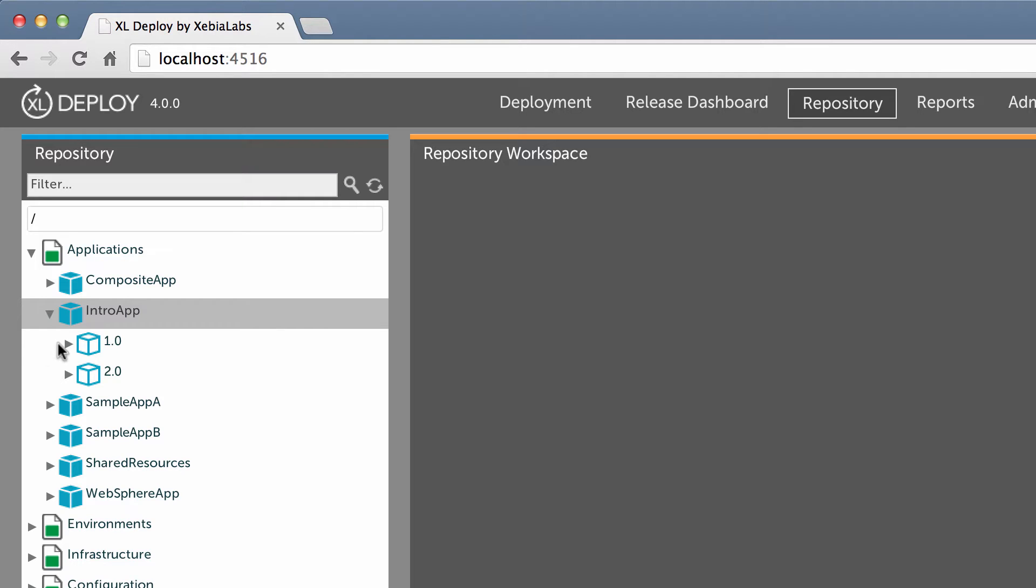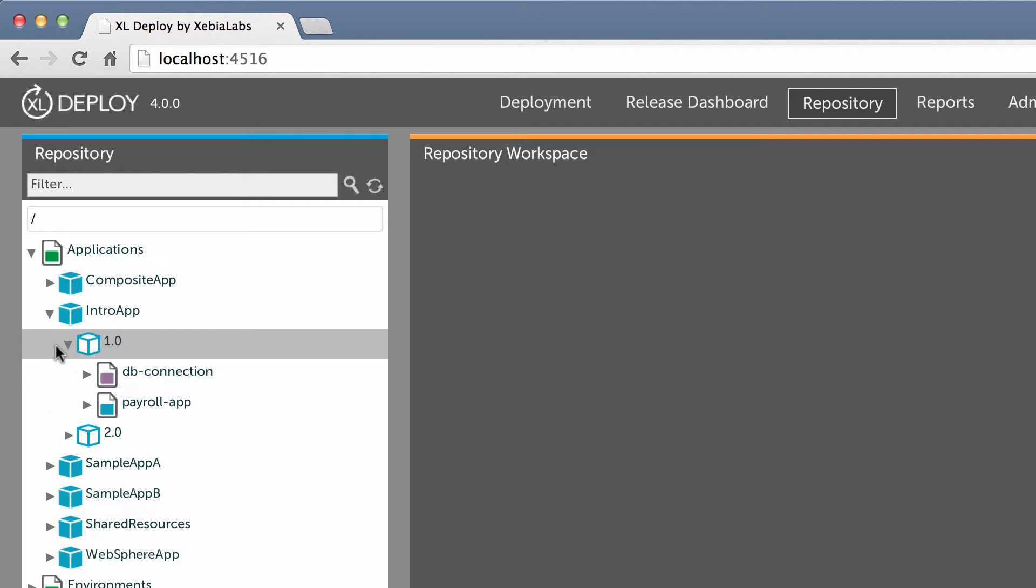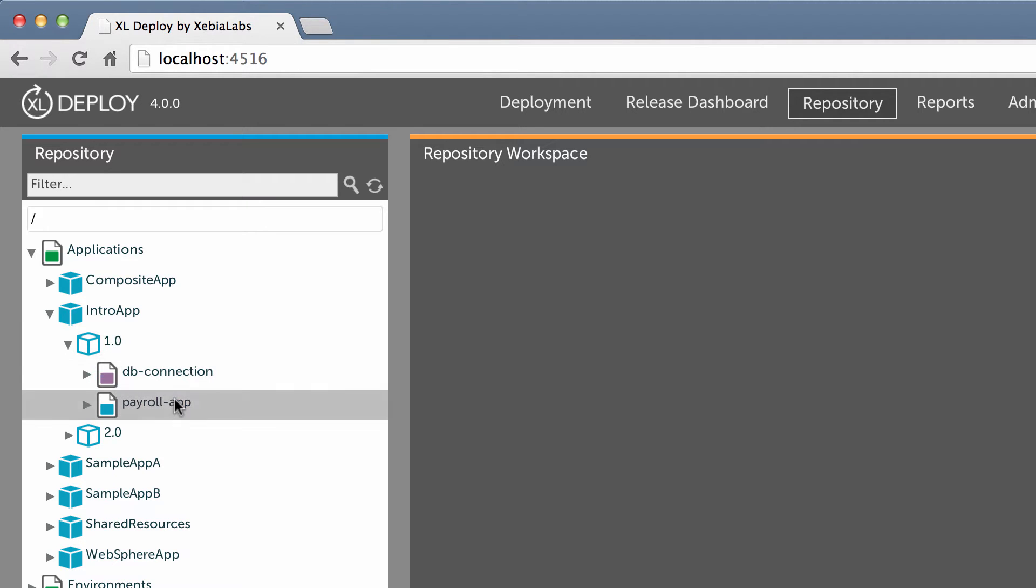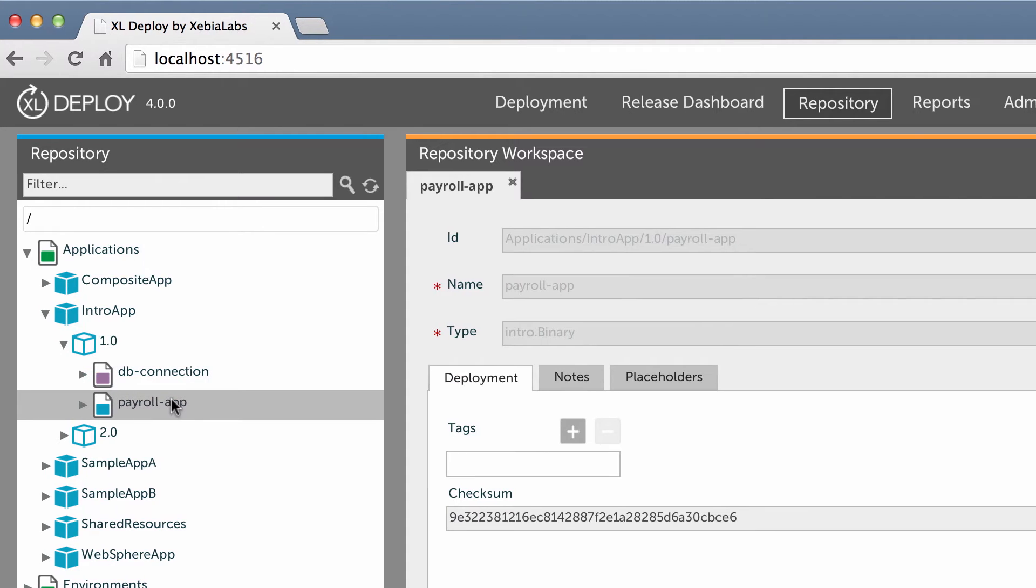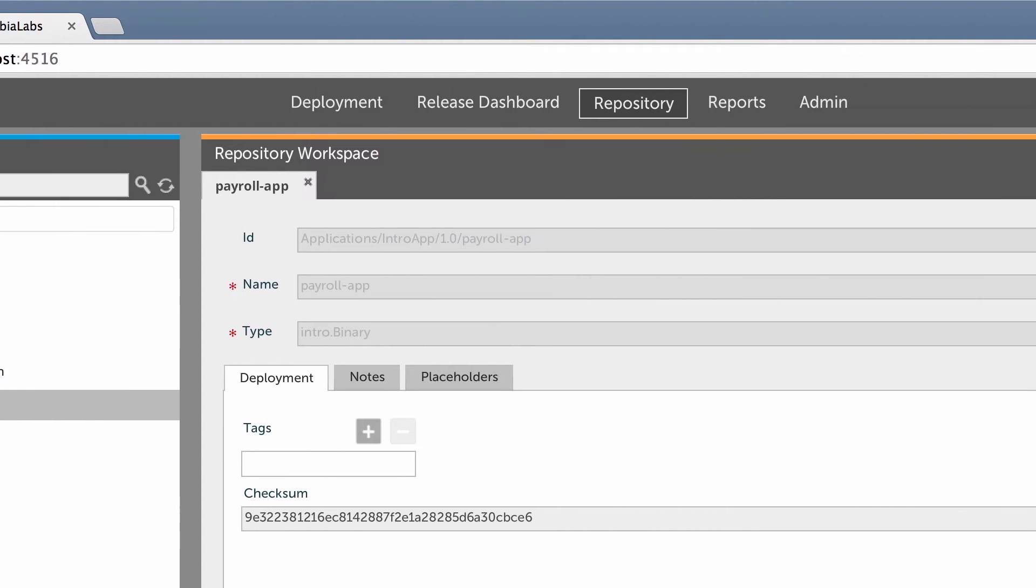The deployment package contains everything that your application needs to run. That is, the artifacts and configuration settings that it requires. These are called deployables. Packages should be environment-independent, so you can reuse them from development to production. You make them independent by using placeholders for environment-specific properties. Let's take a closer look at some deployables.